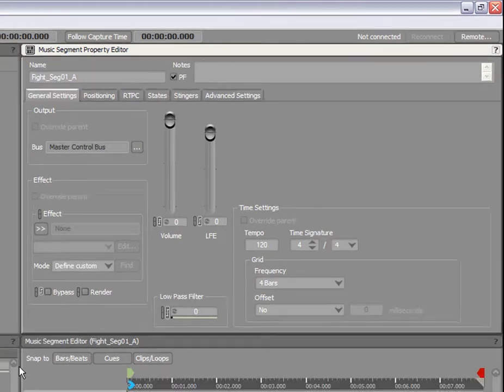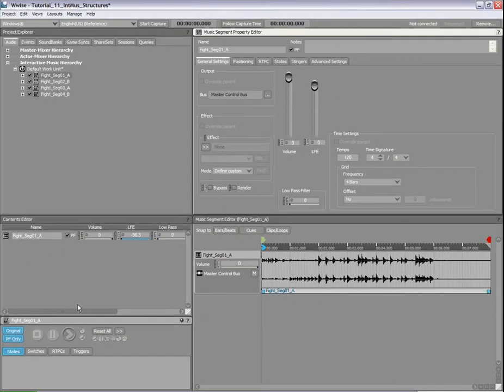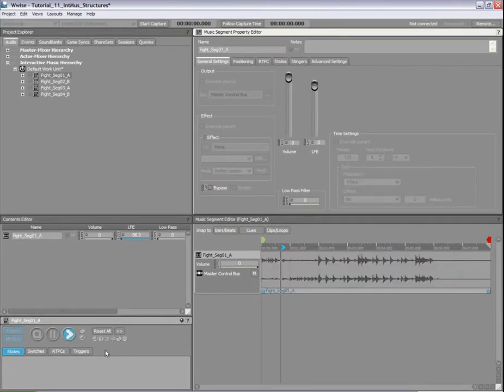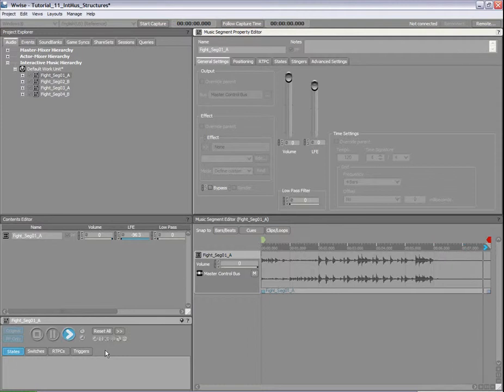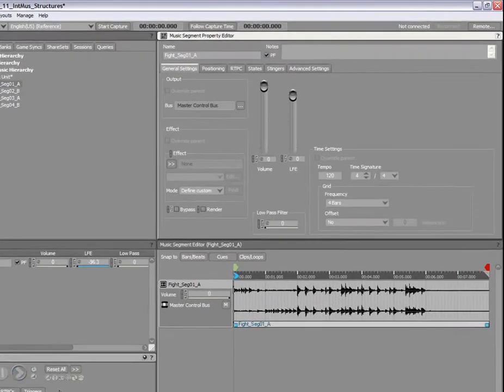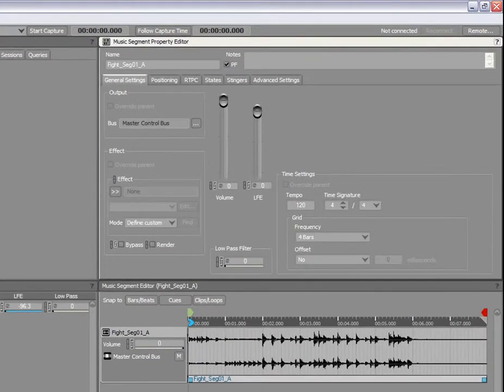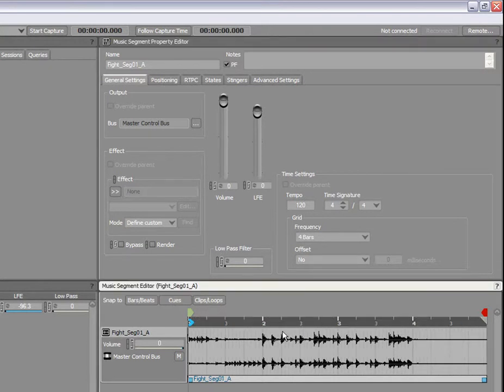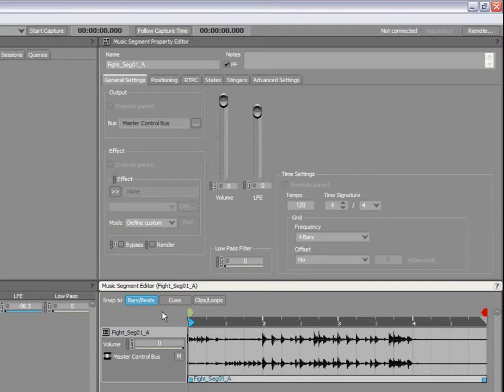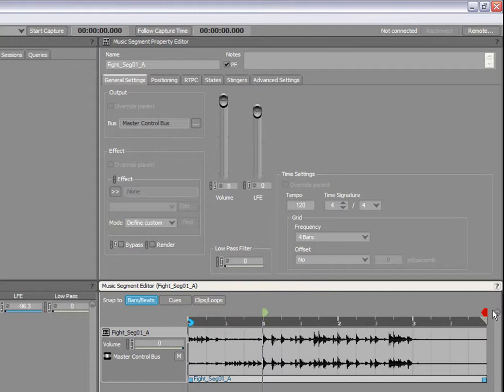Let's listen to this segment now. Then, we can set the entry and exit cues for each segment. To set the entry and exit cues at the right positions, we will set the timeline to Bars and Beats. To make sure that the entry cue is precisely at the first beat of the first bar, we will activate Snap To Bars and Beats mode. Now the entry cue can be accurately moved to the correct position in the file.